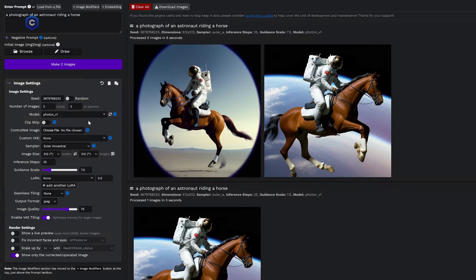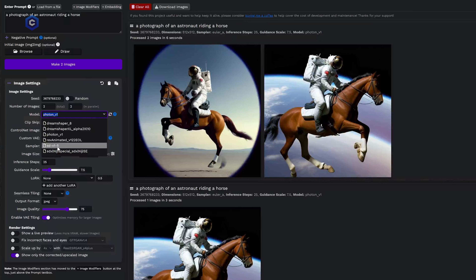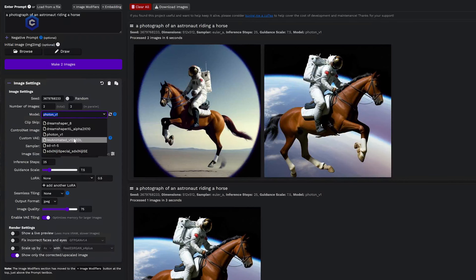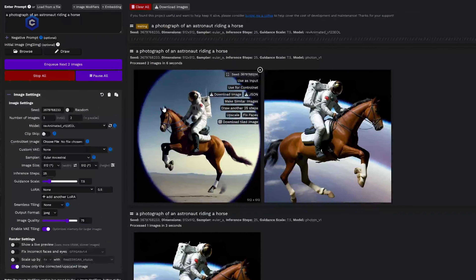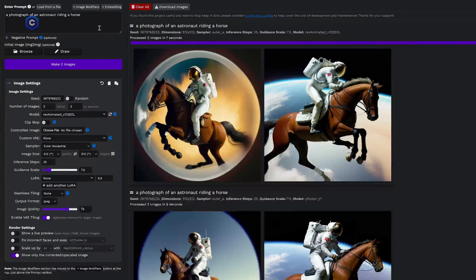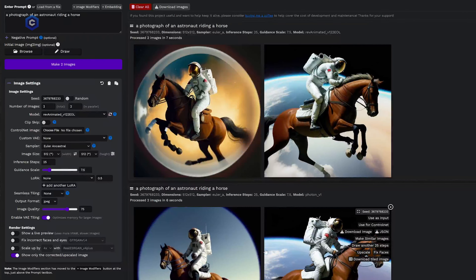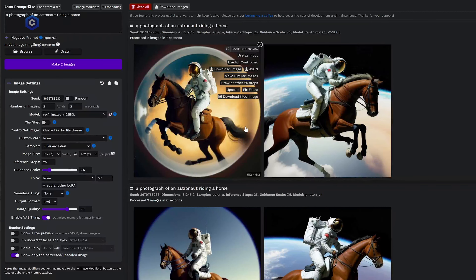Right beneath that, we have the Model dropdown, where we can choose which model we'd like to use based on the models we downloaded in our previous file management video. You can see we have Dream Shaper 8, Dream Shaper XL, Photon, Rev Animated, the base model Stable Diffusion 1.5, and the SDXL Niji Special. We were generating with Photon — let's see the difference if we generate with Rev Animated. See, it's a little bit more cartoonish, a little more drawn, a little less of a realistic photograph. So different models, different styles.